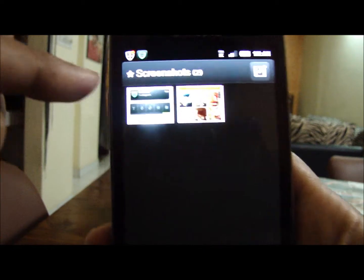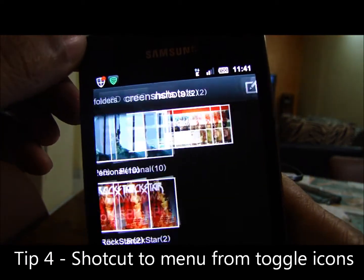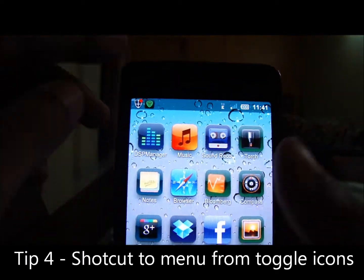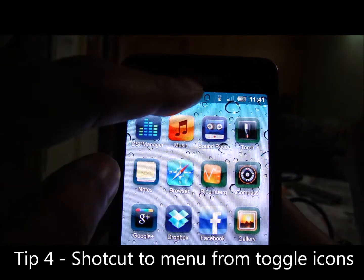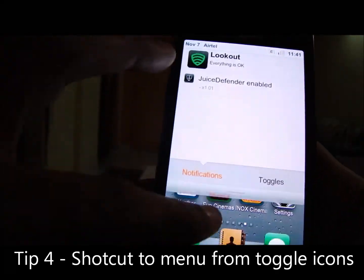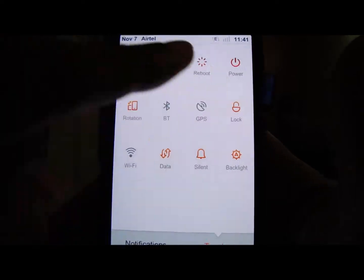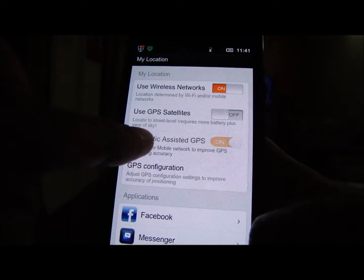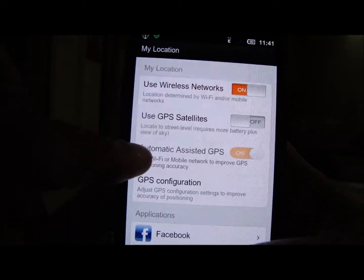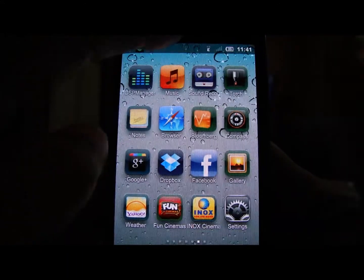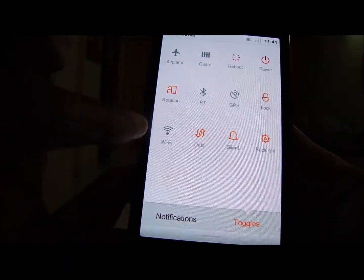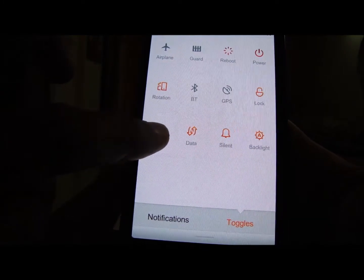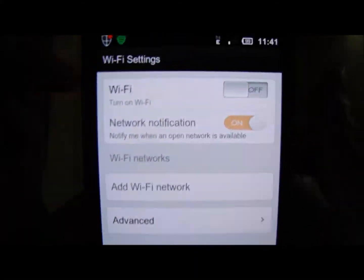Tip number four: long press on a toggle icon to go to its menu setting. The toggle has many icons, you can see them here. Long press on any of these icons — for example GPS, it takes you to the location setting. Let's look at another example such as Wi-Fi: long press on Wi-Fi and it takes you to Wi-Fi settings.